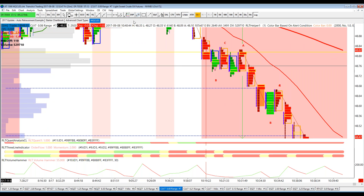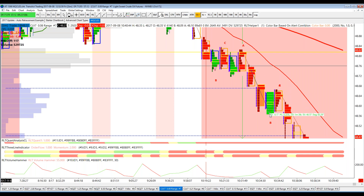If we scale from one tick below the close down to the first reversal, we get 17 ticks.